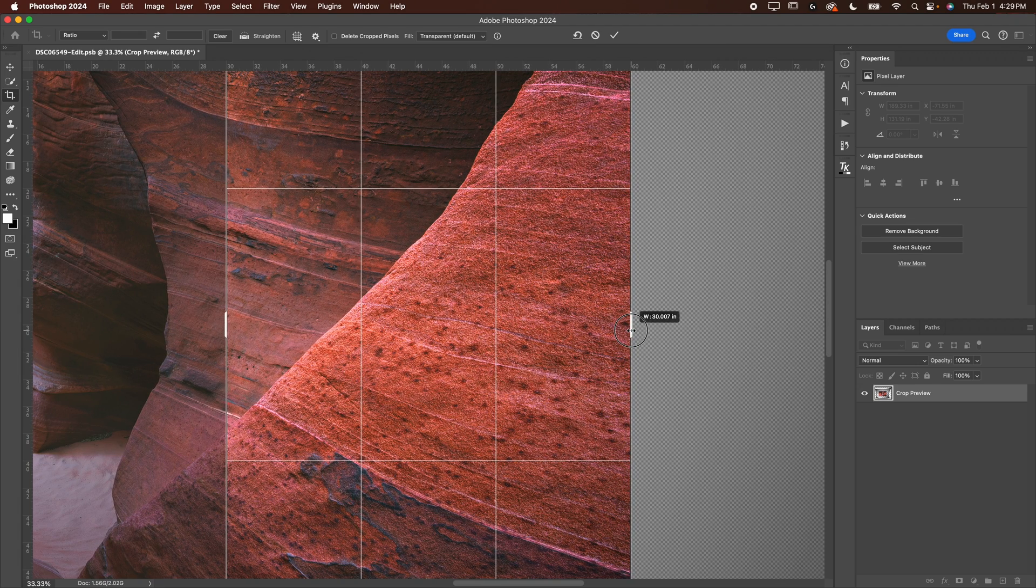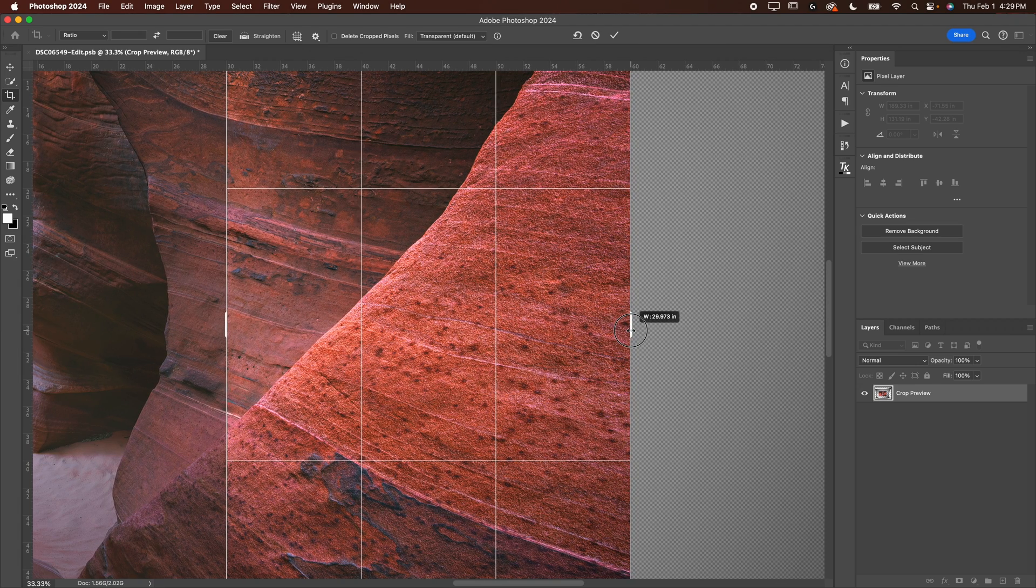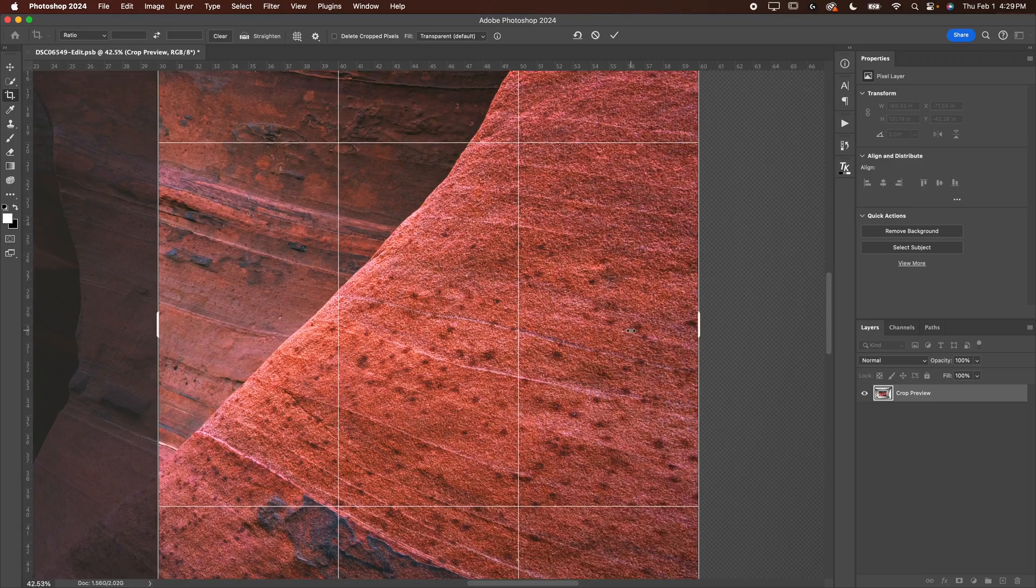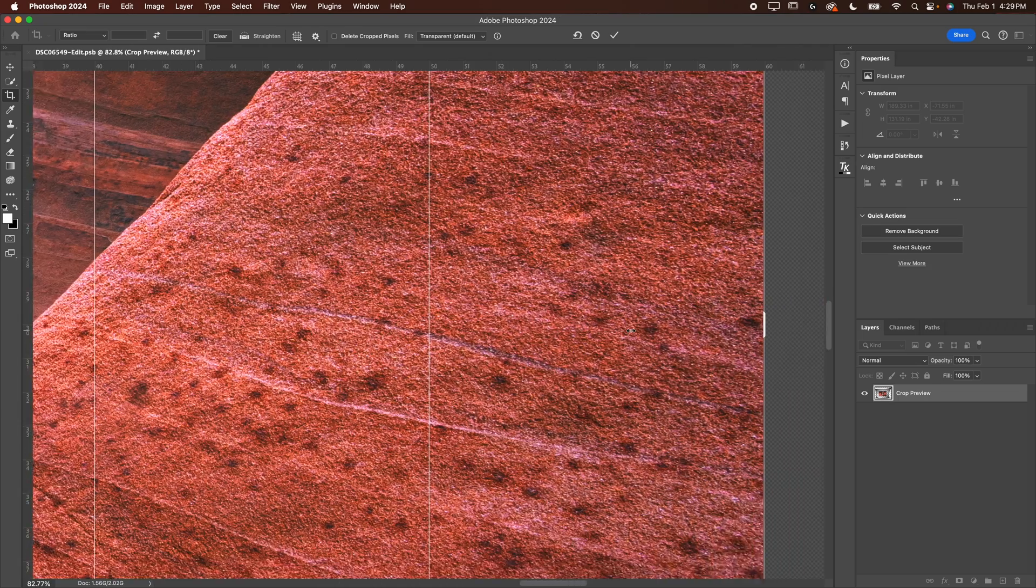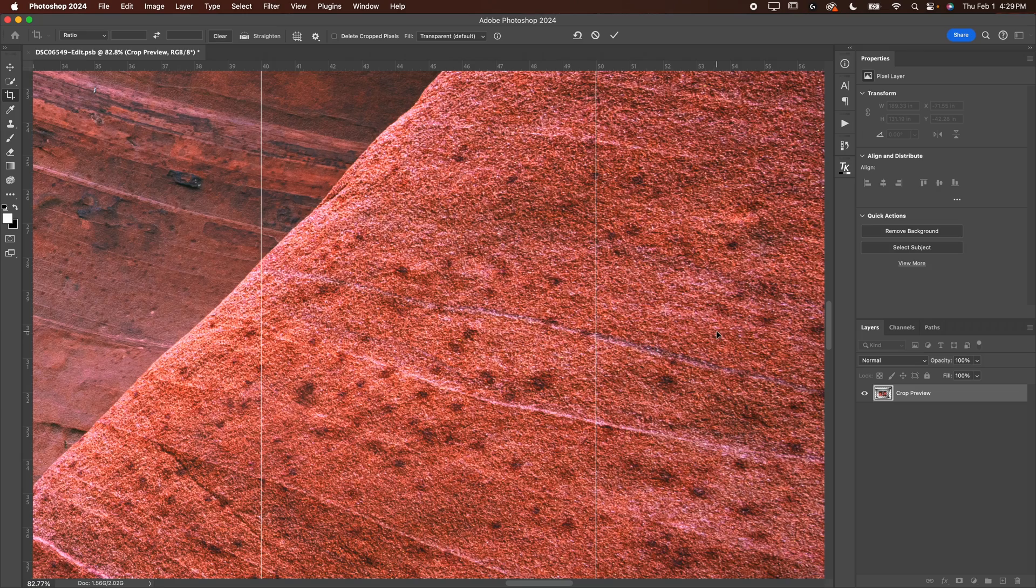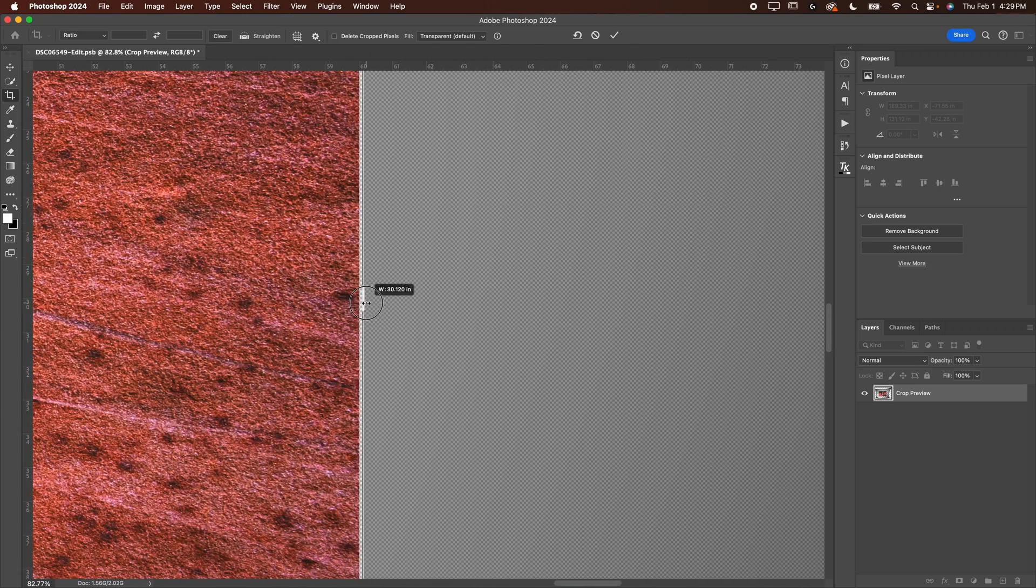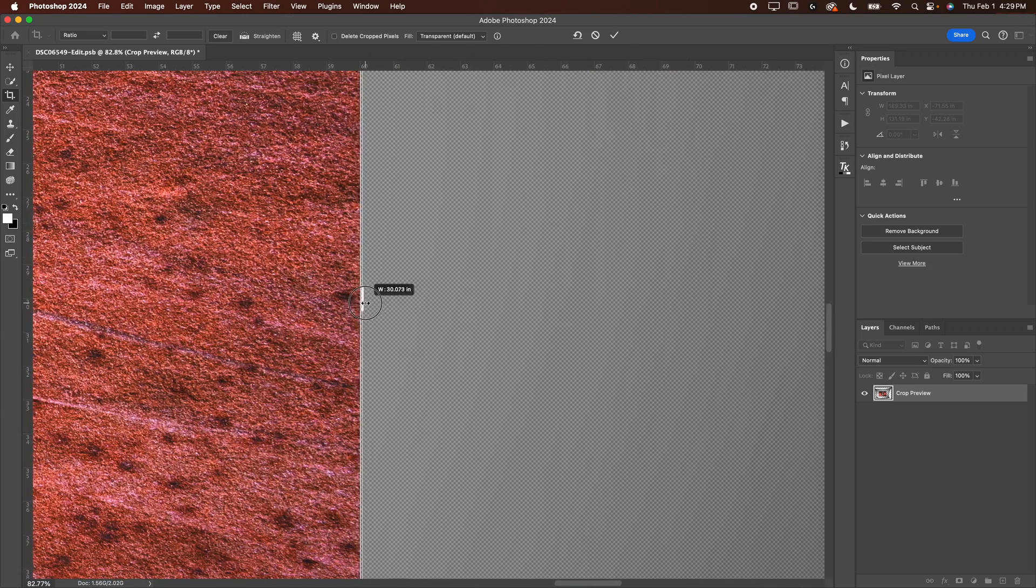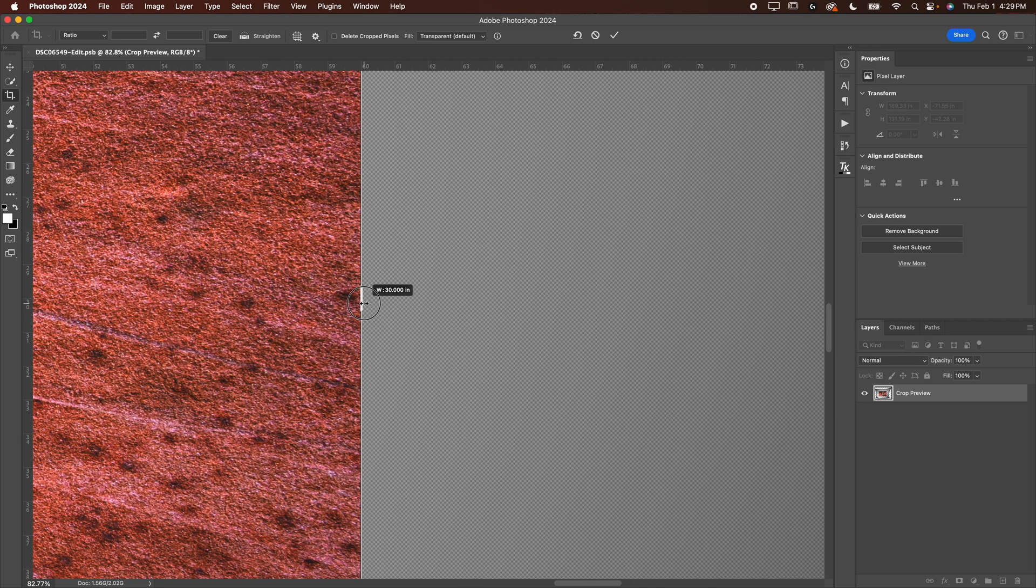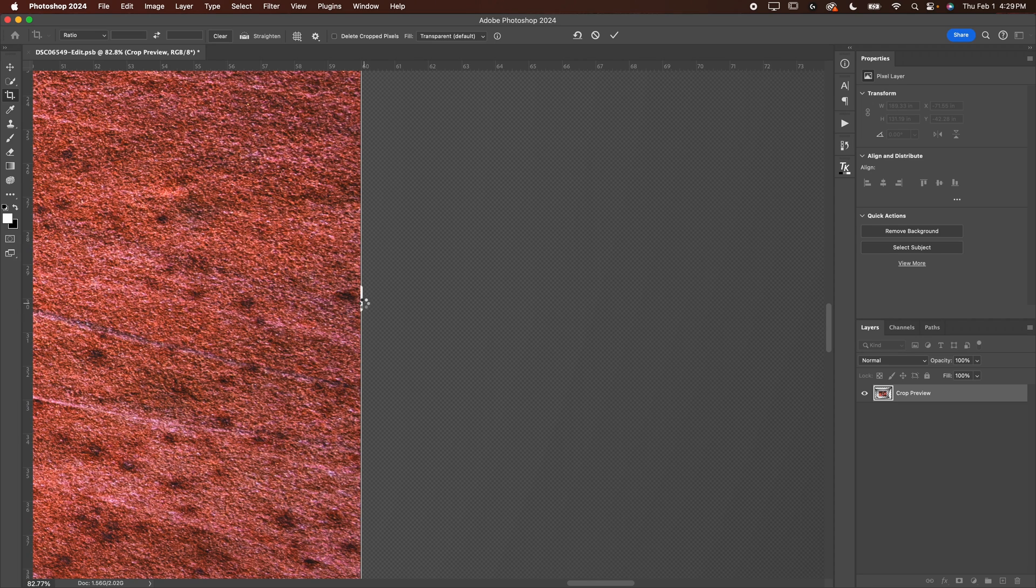But again, make sure that size is exactly correct in order for the best results. The more you zoom in, the more you can adjust this. Just like that 30.